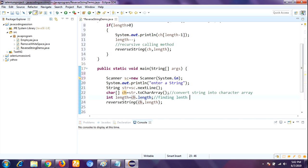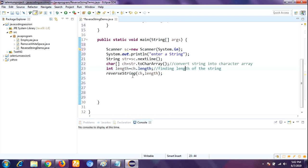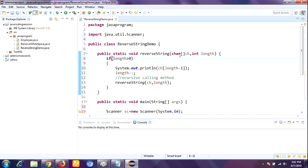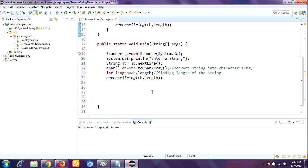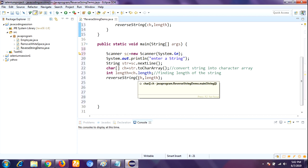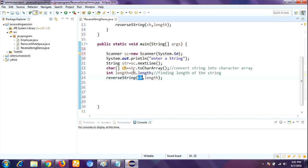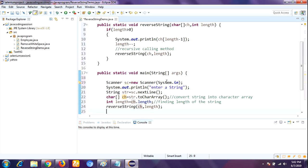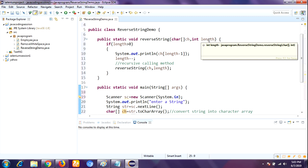Next, I am calling the reverseString method, passing the local variables character array ch and length. Whatever is available in ch is the entire string as characters, and length - for 'lucky' - is 5, with characters stored individually in the array. This call passes ch containing 'lucky' and length as 5 to the reverseString method, where these values are stored as local variables.